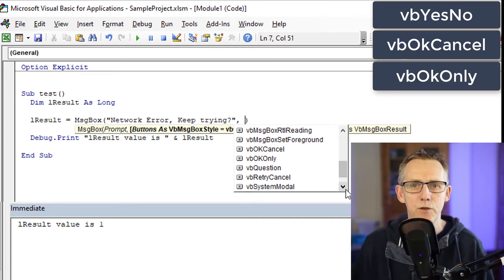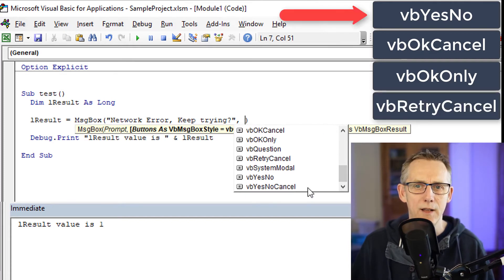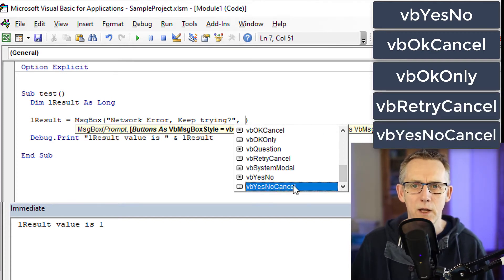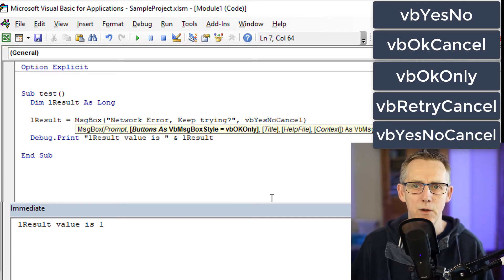So let's just go to yes, no, cancel just out of interest. So now if I click run again, you now have network error keep trying and we have yes, no or cancel.